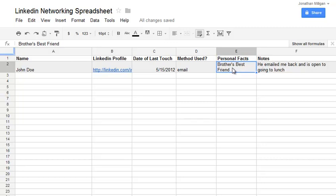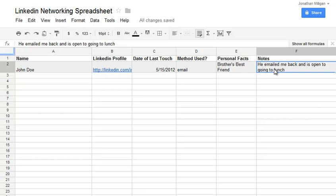And then here's a place for notes. Obviously, this can get a bit large, but you can stretch that column out and help refresh you on your last conversation with them.